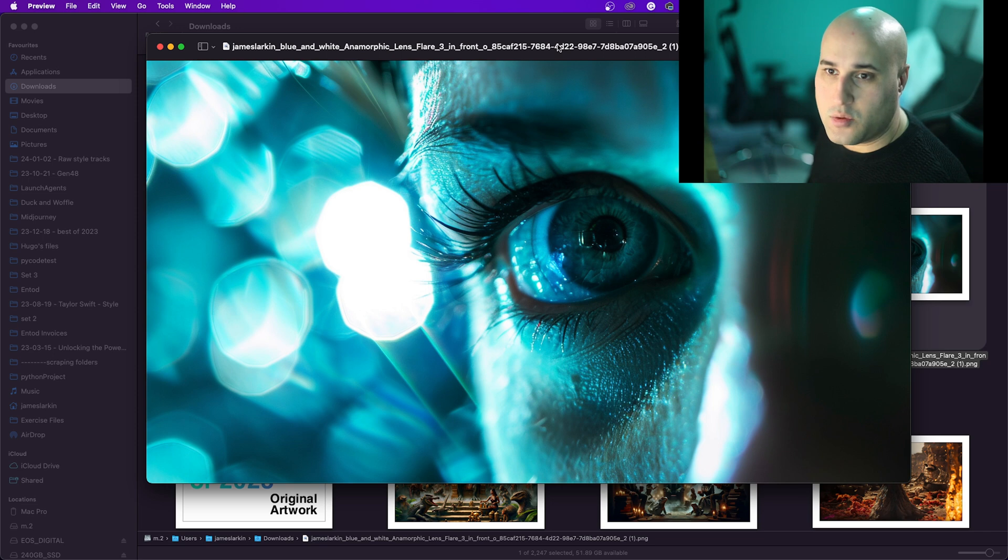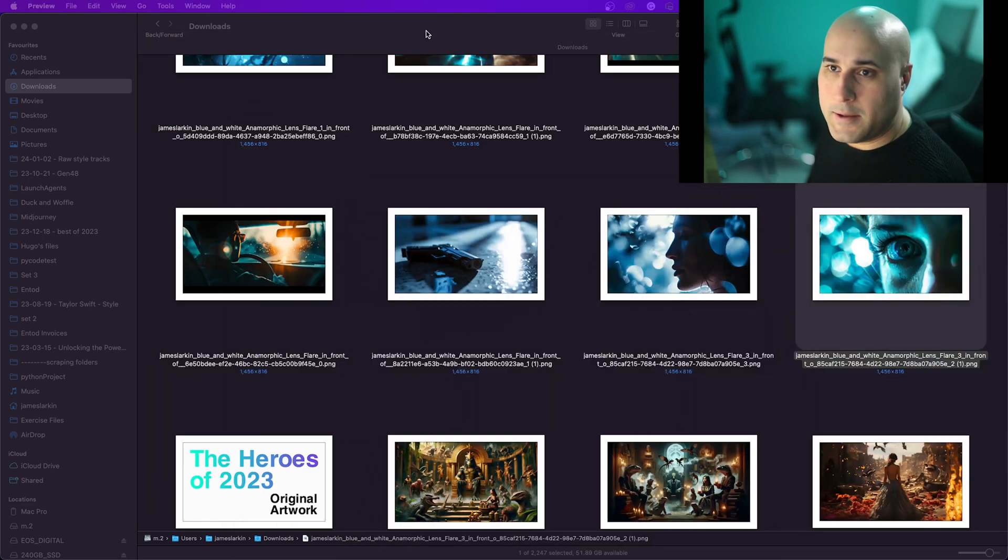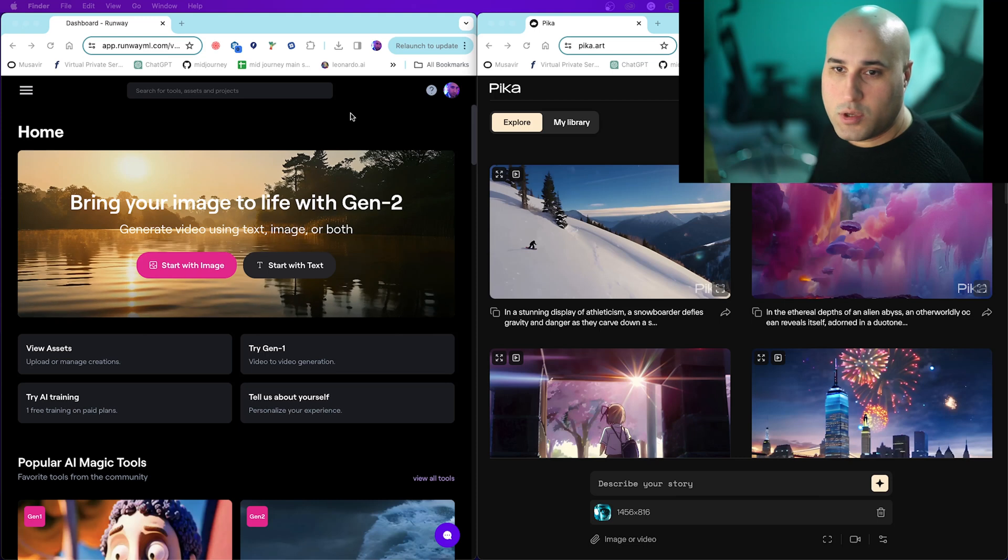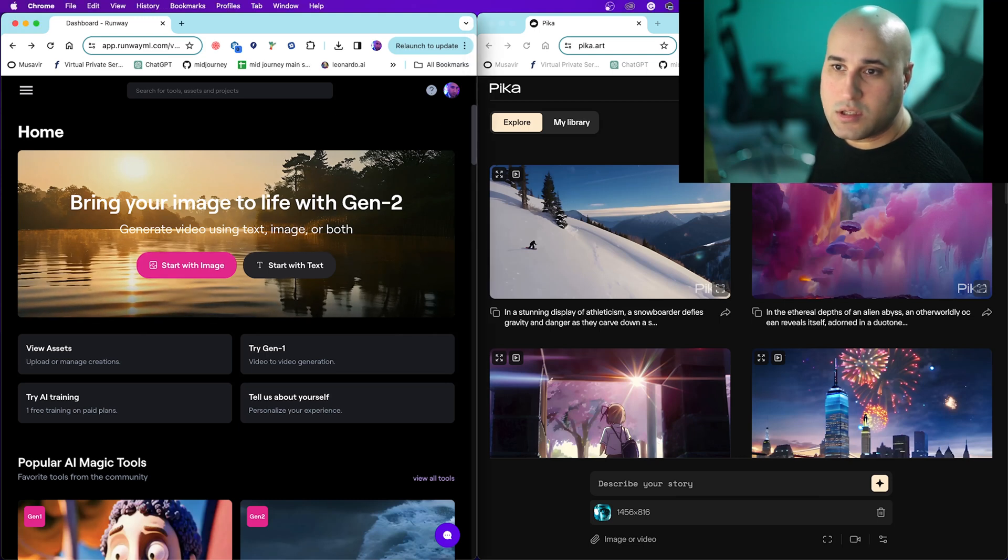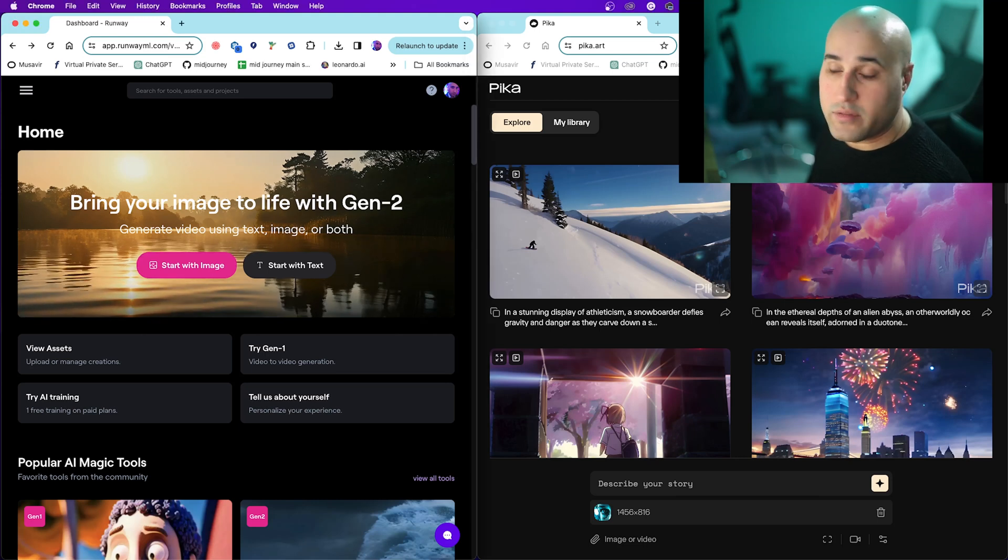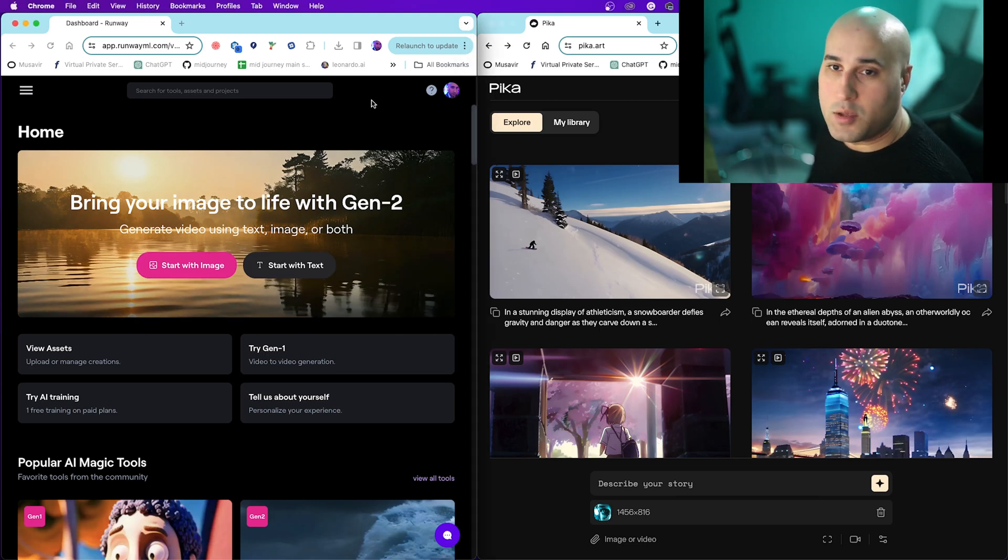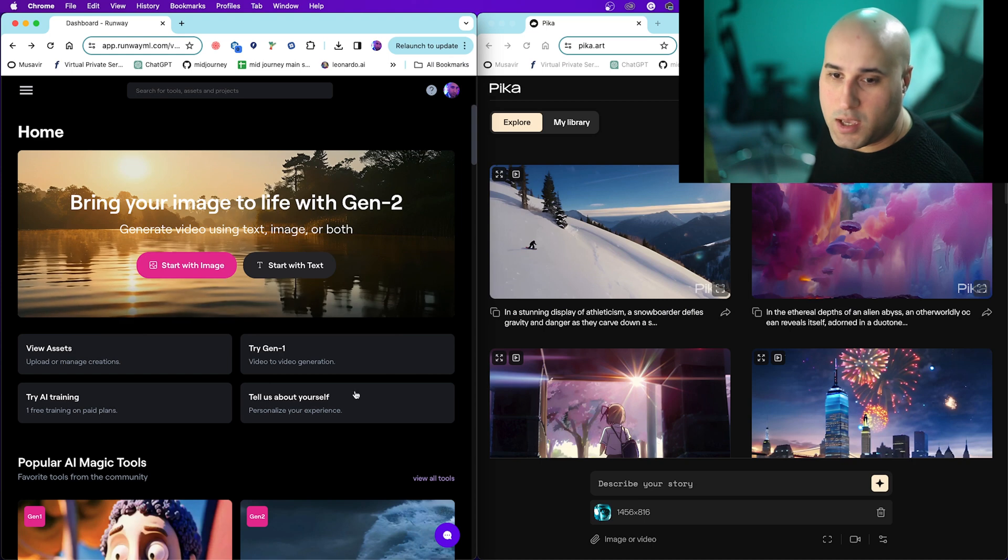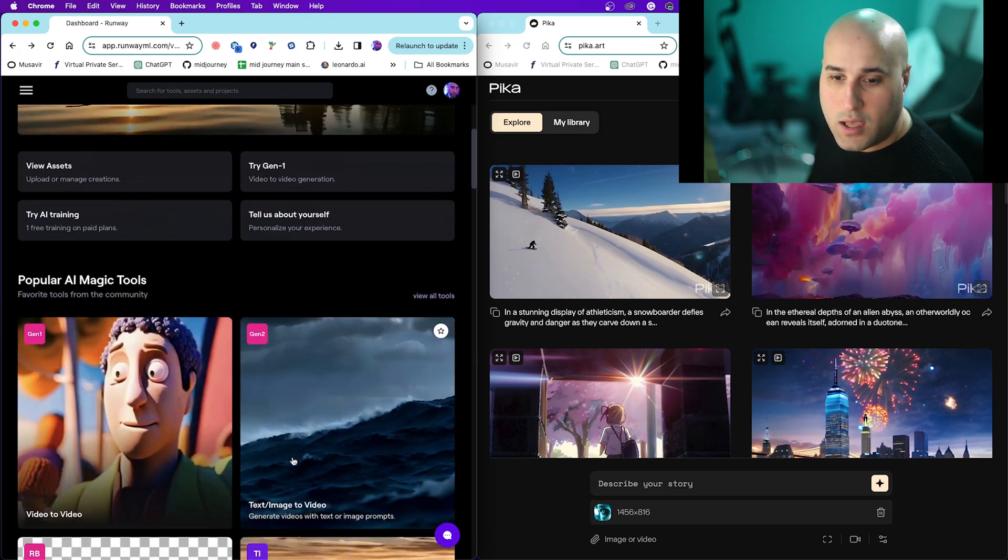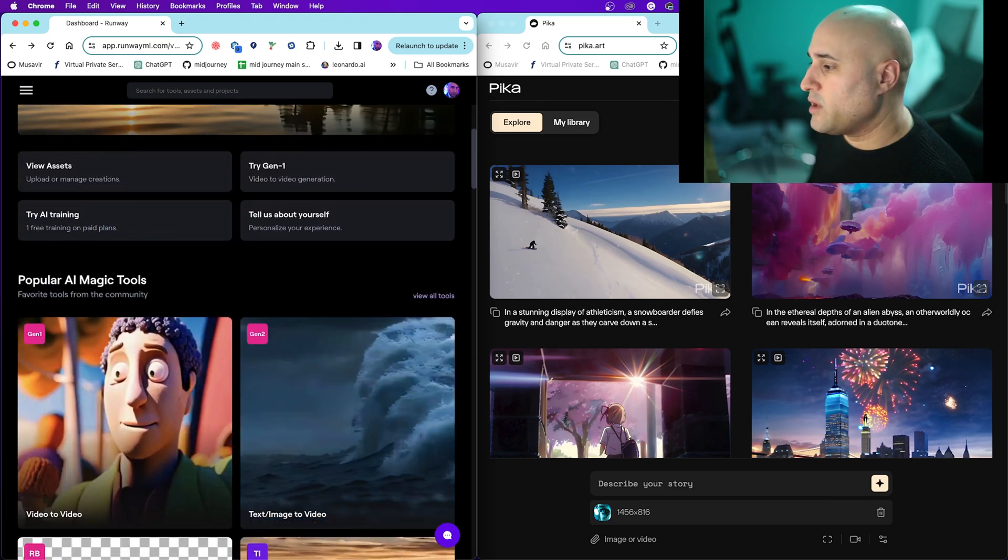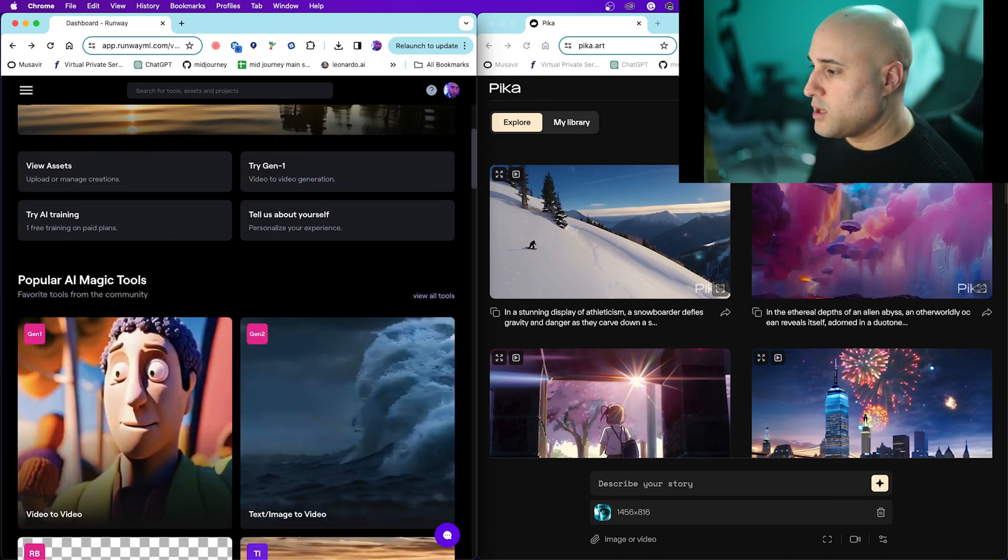What you do is you sign up to both of these. Pika has a free plan at the moment, Runway is paid. We'll have a quick look at how quick they are.